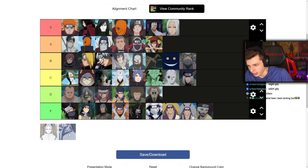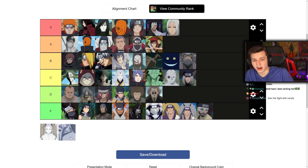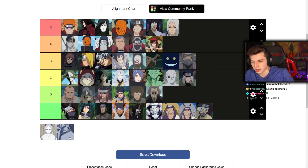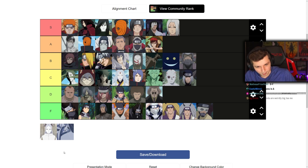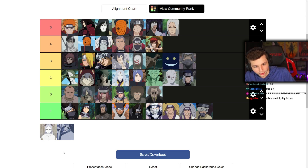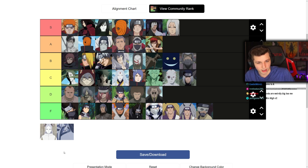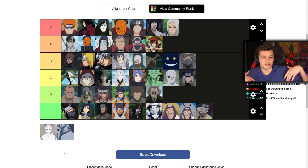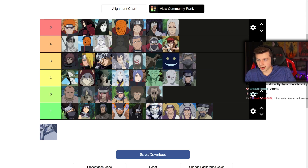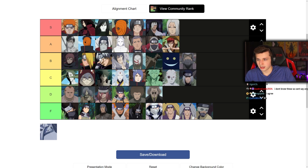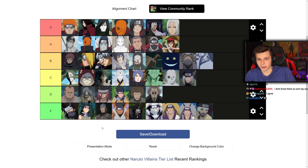Momoshiki and Kinshiki — I think Momoshiki will go above Kinshiki. Kinshiki's character design is cooler — he's a unit, dude. But Momoshiki brought the best fight out of both series. I legitimately think Naruto and Sasuke fighting Momoshiki is the coolest fight across OG Naruto, Shippuden, and Boruto. I'm gonna put Momoshiki at mid A and Kinshiki at low B.